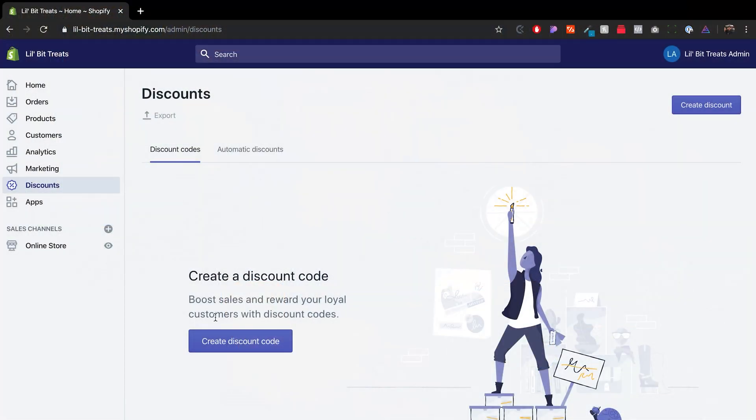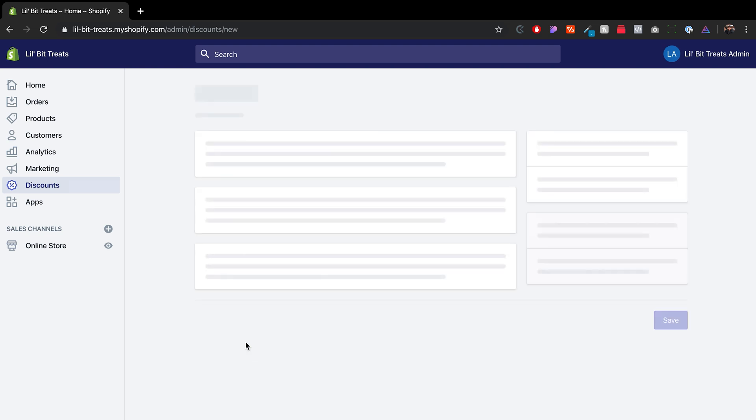I'm actually going to go through the process here, and I'm also going to give you some examples of what you can do with the regular discount codes and the automatic ones. So let's create a discount code here by clicking on that big purple button.